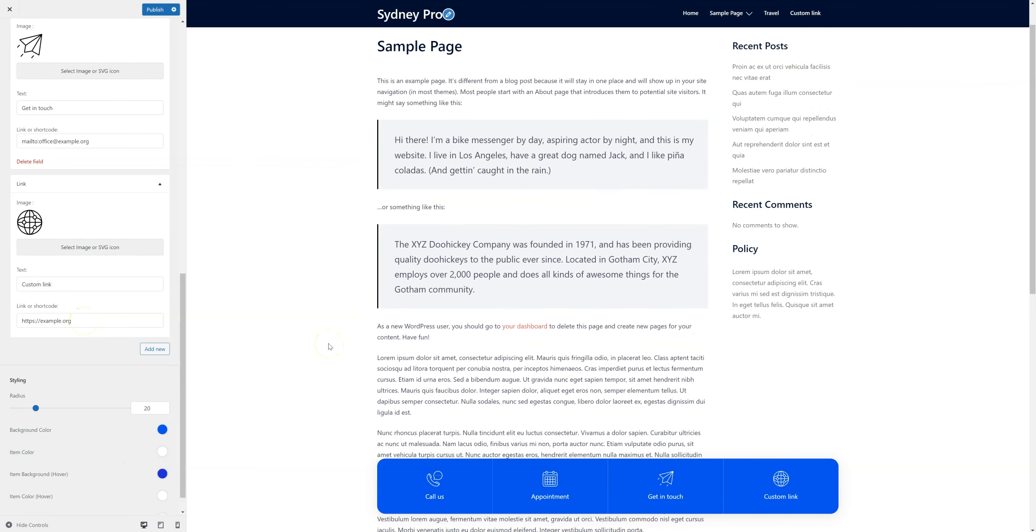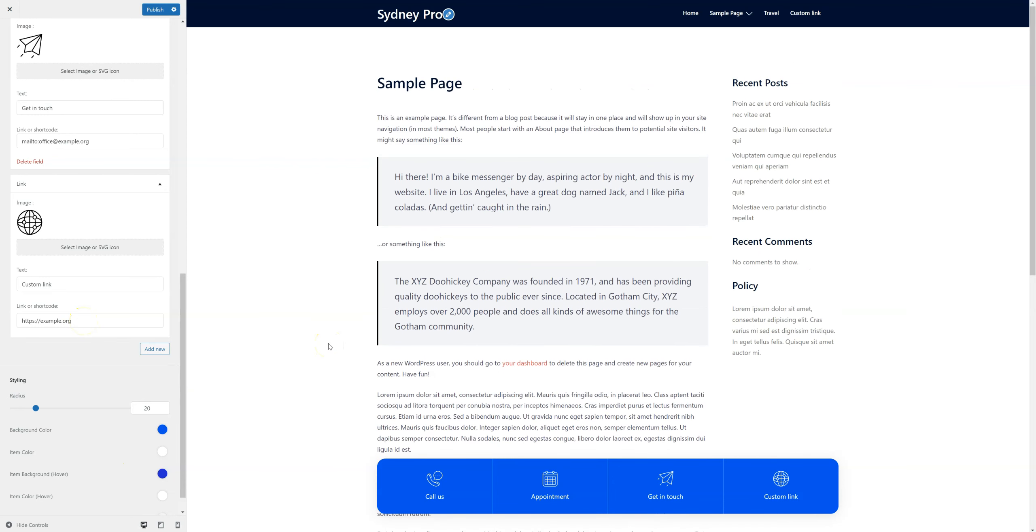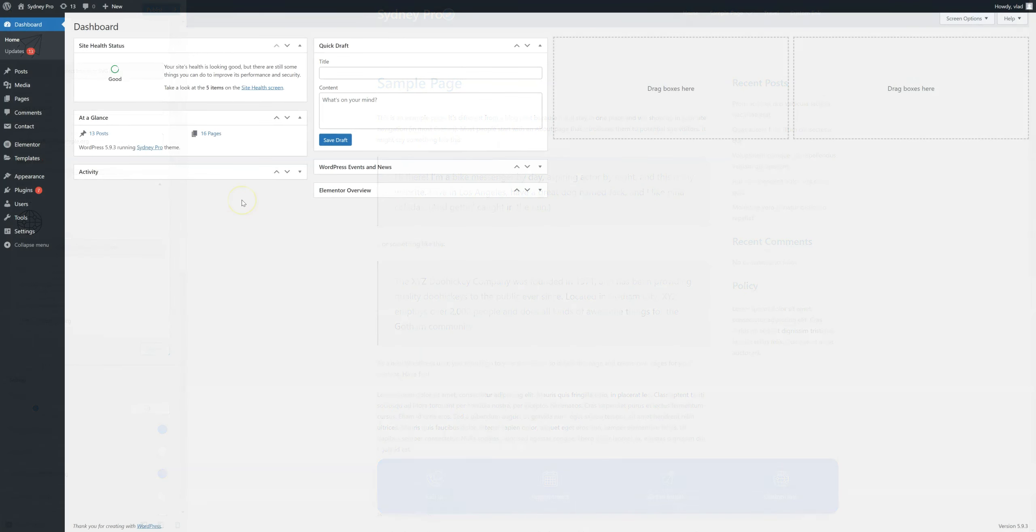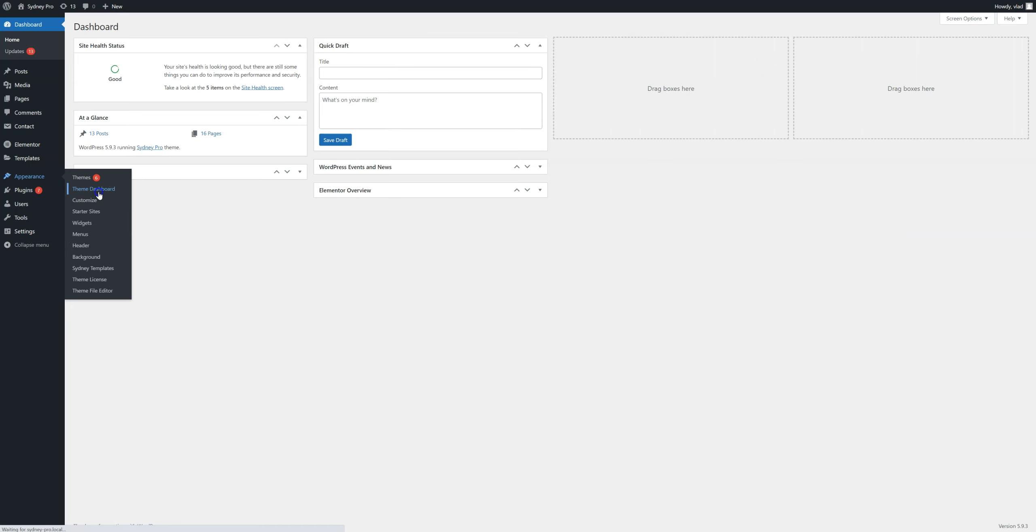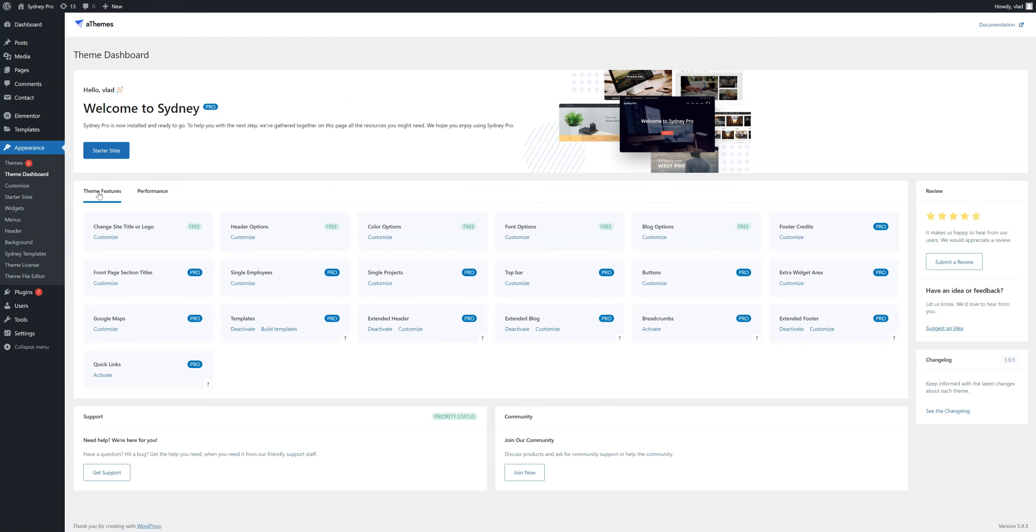Let's move on and see how you can also create this floating bar. First of all, we need to activate this module, so we go to Appearance, Theme Dashboard, find Quick Links and click on Activate.